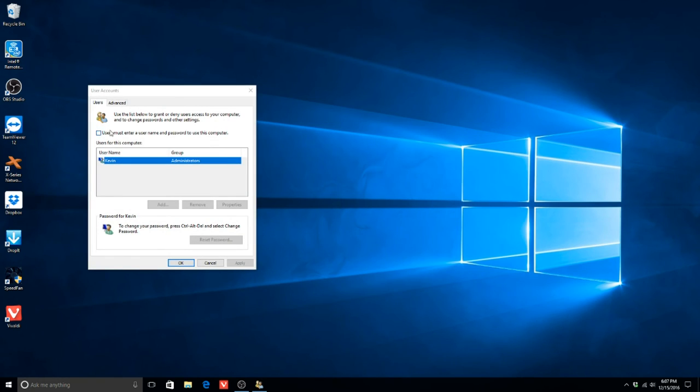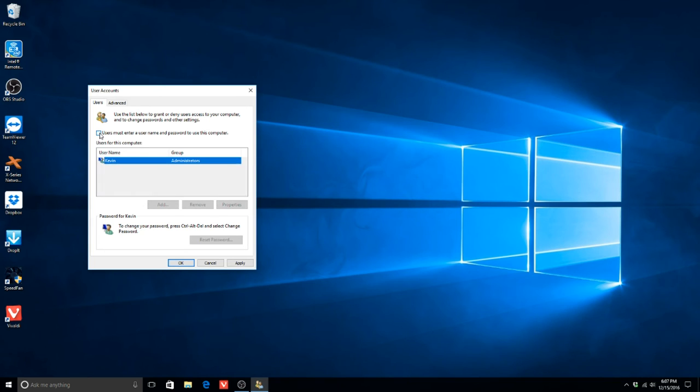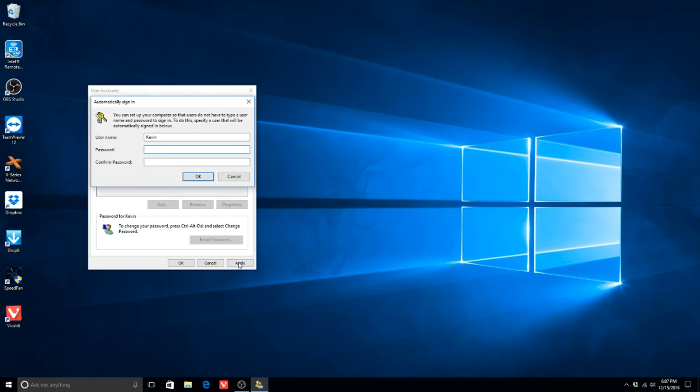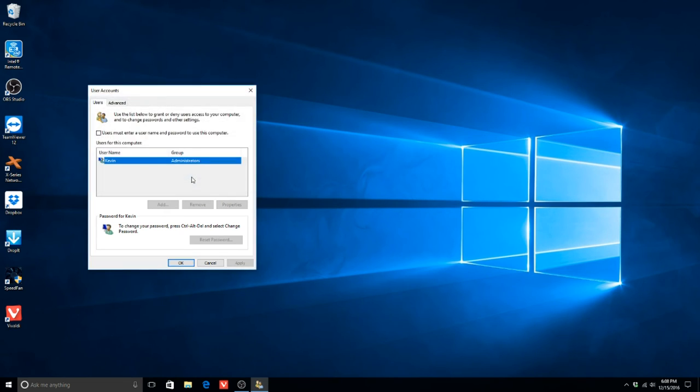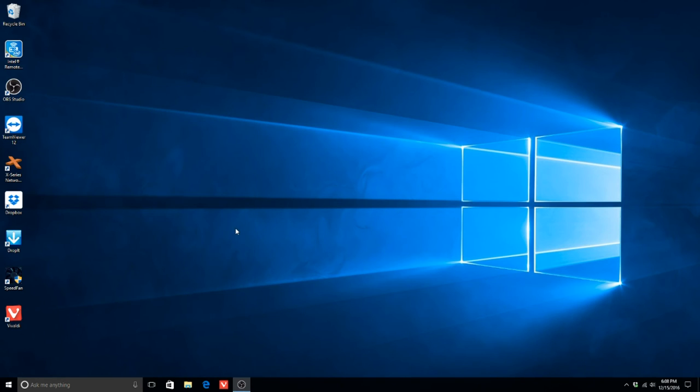More than likely, you will already have this box checked. Uncheck this box, and then hit Apply. You will be prompted for your username and password. Hit OK, and then hit OK. Restart the machine to see the effects.